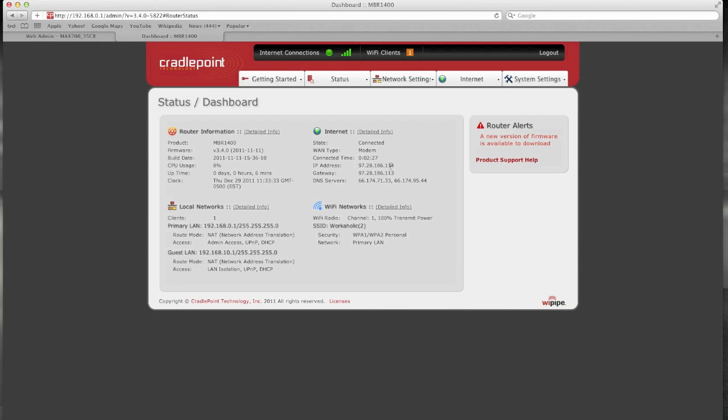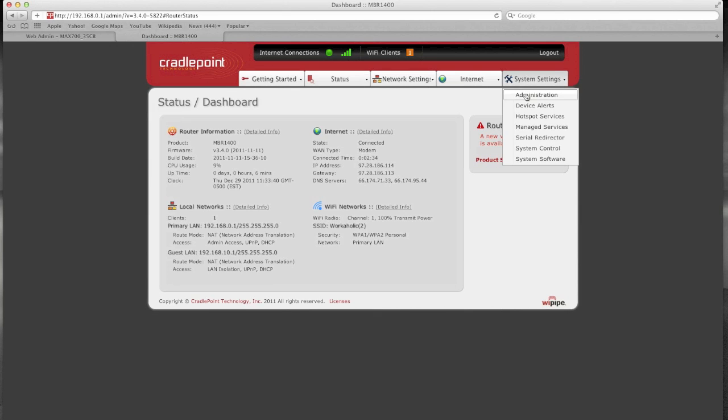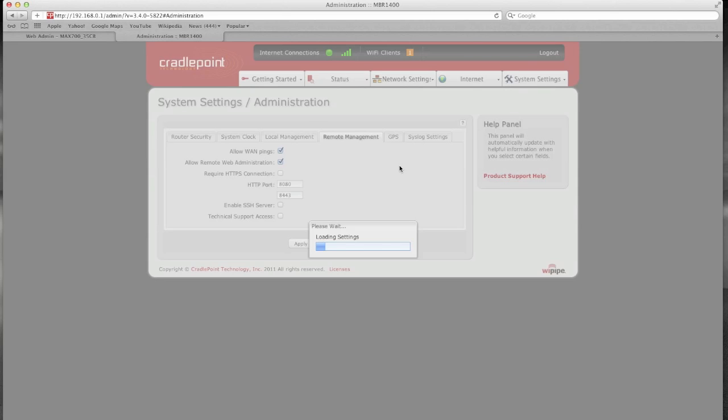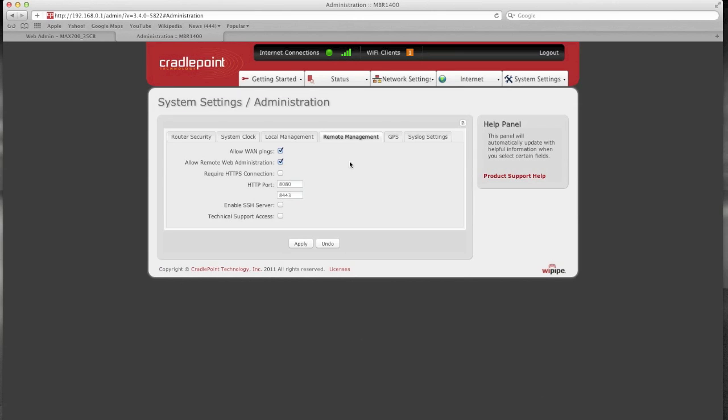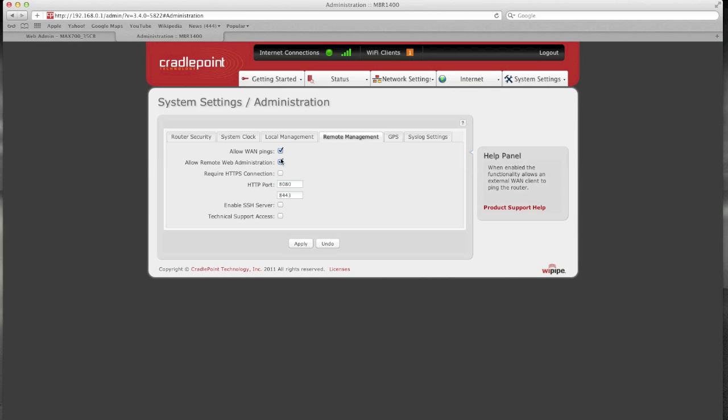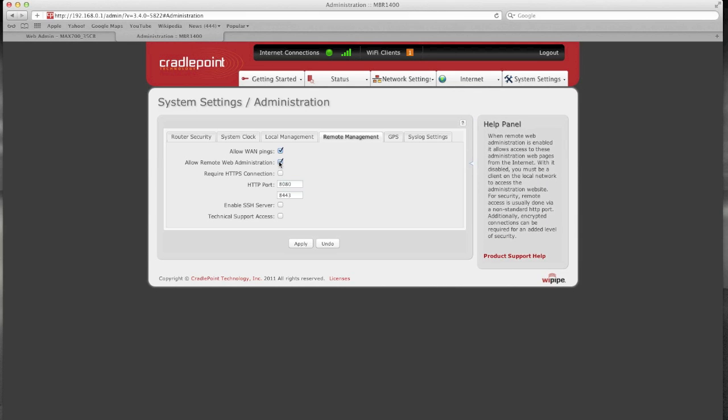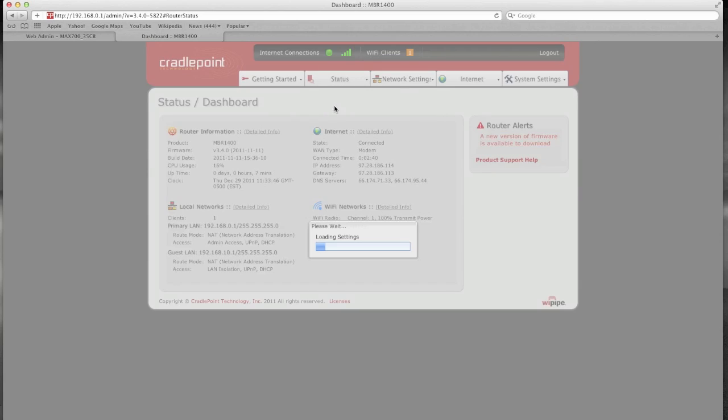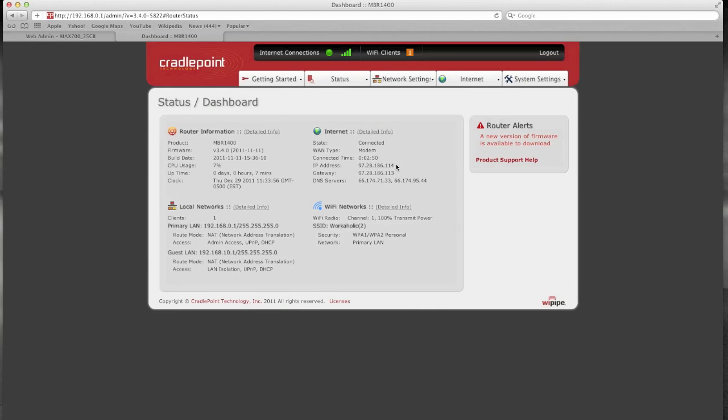And as you can see I have a 97.28.186.114 address and if I go into the administrator settings you can see I have WAN pings enabled with remote web administration to port 8080. So if I go back under the dashboard, this address with colon 8080 should be able to be hit remotely.